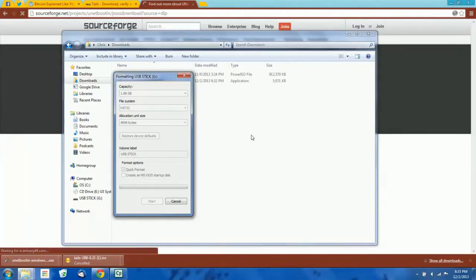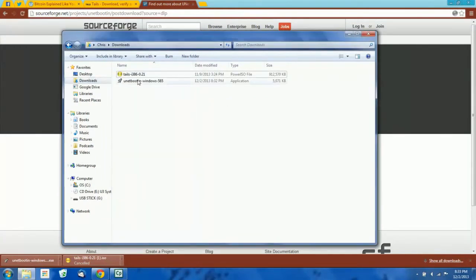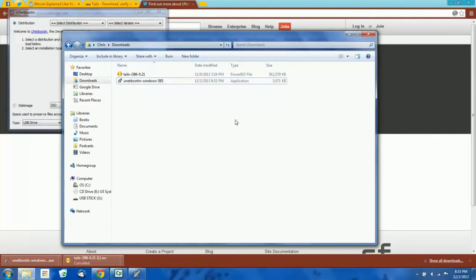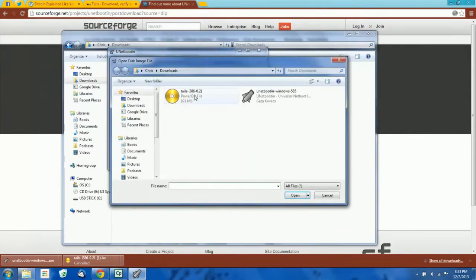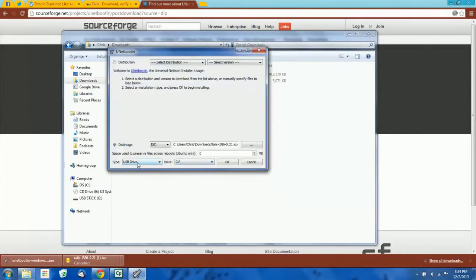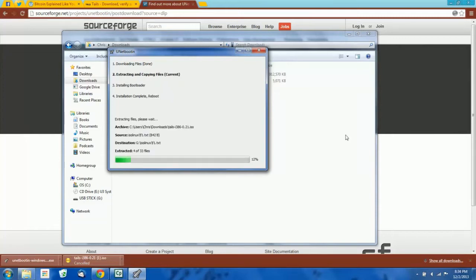Hit OK. Format complete — close this out. Now we're going to open Unetbootin. Check the disk image option, select our ISO file that we downloaded — this is our Tails operating system. Then select the USB drive and pick your drive. Mine is the G drive, so everything is fine. Just hit OK and there it goes — it's installing Tails on the flash drive right now. I'll just let that run.